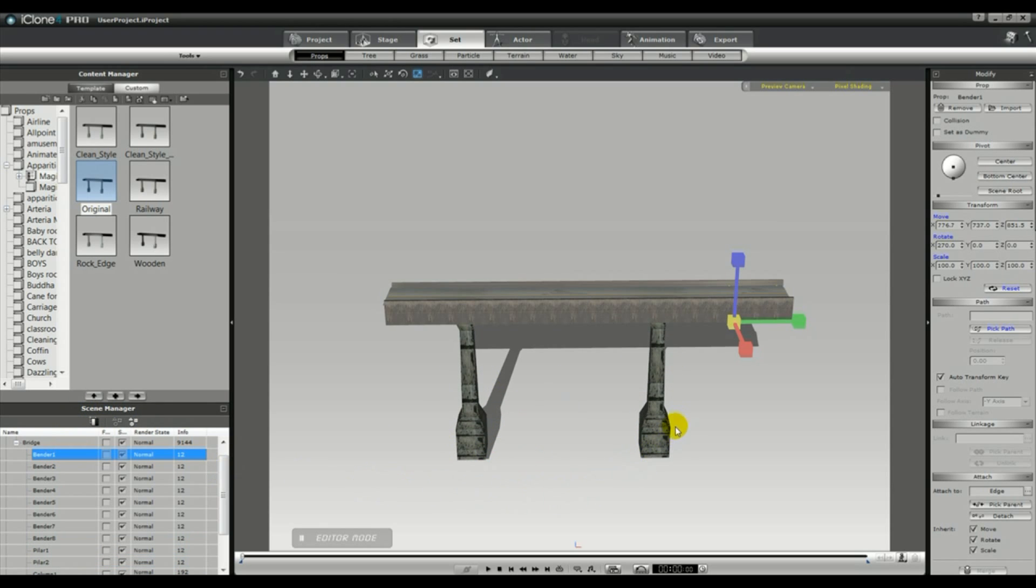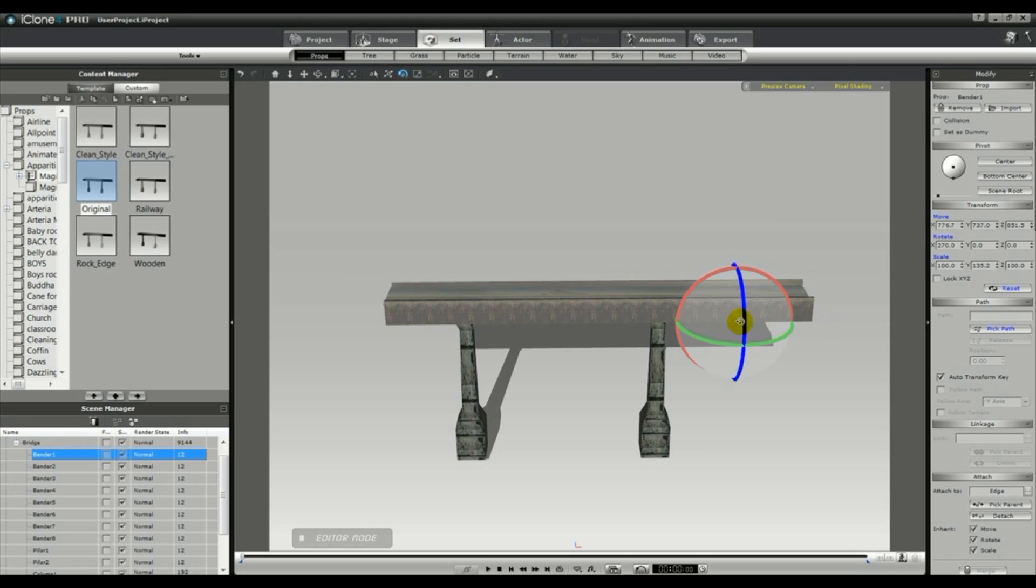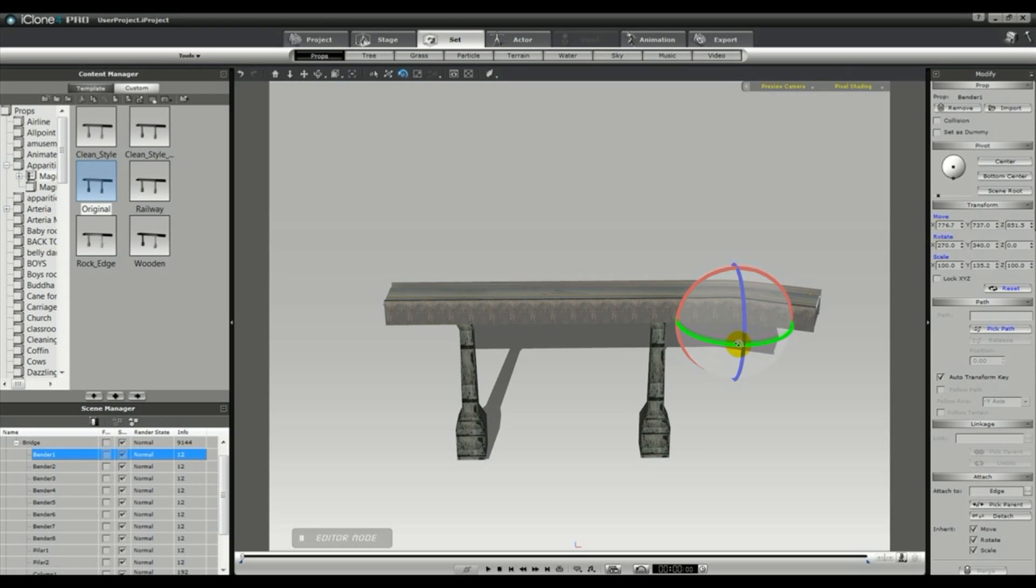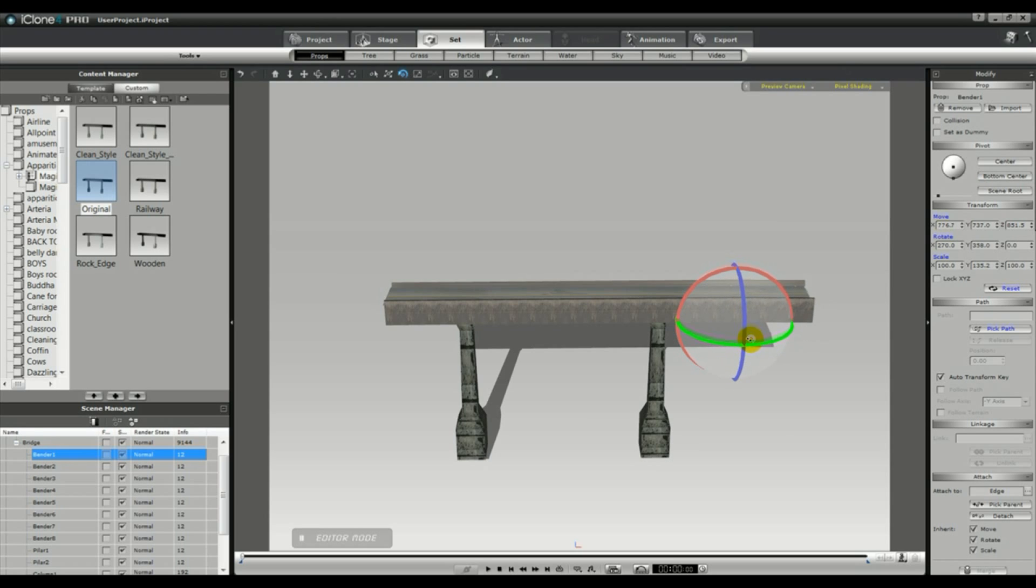Now each of the 8 benders represents a different segment of the road. So you can select one of the benders, and you can adjust it lengthwise. You can curve it. You can make it go uphill. You can do whatever you want to each individual section, and it's divided into 8 sections.